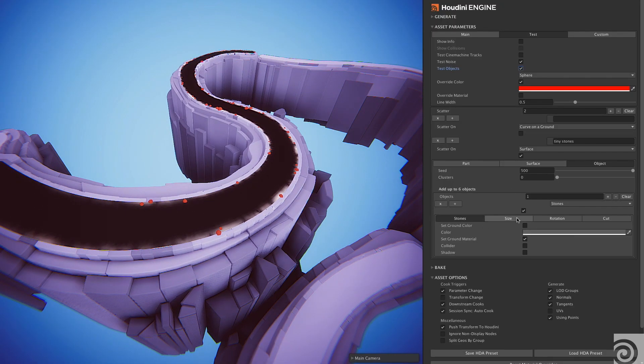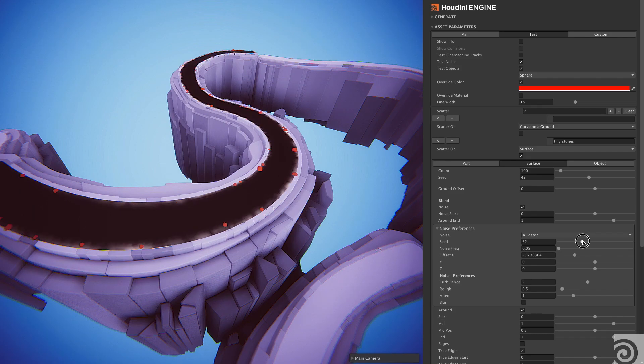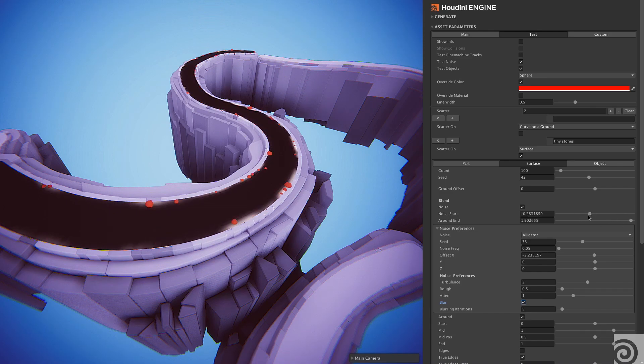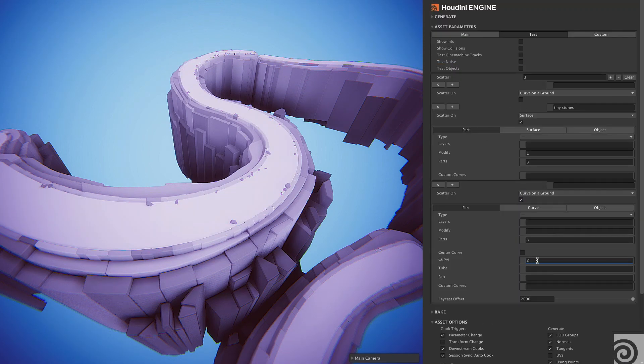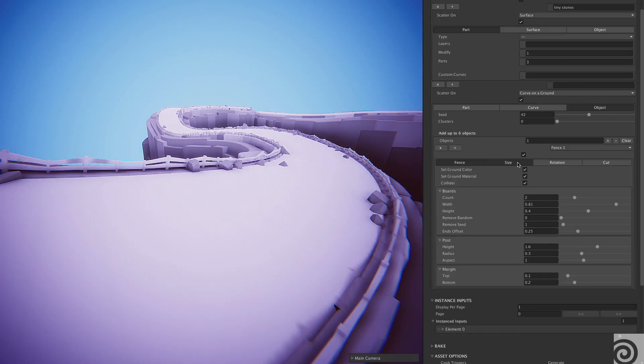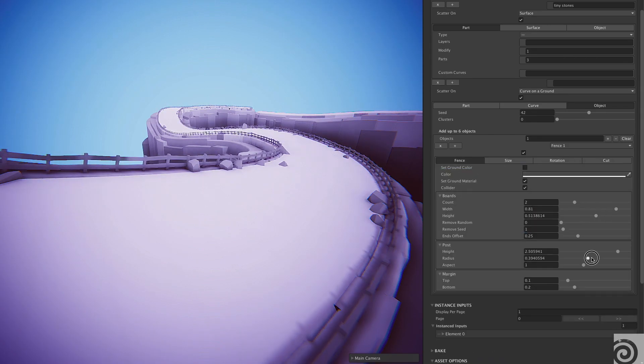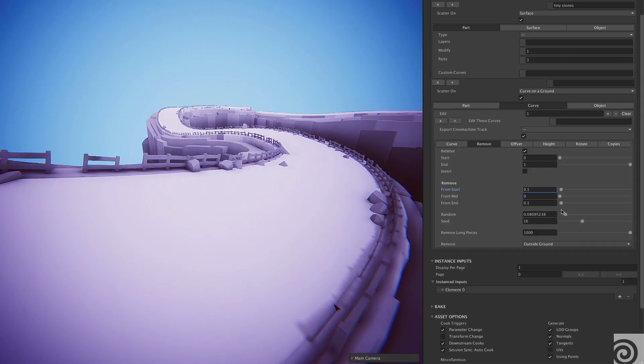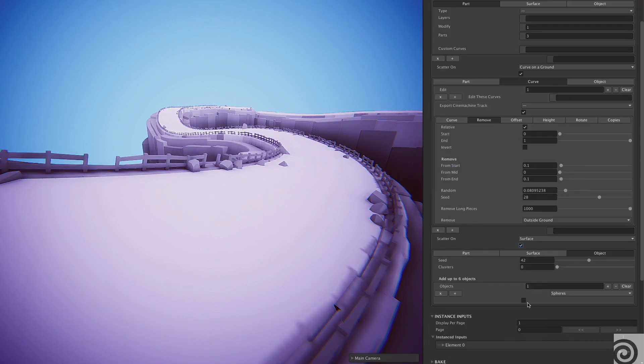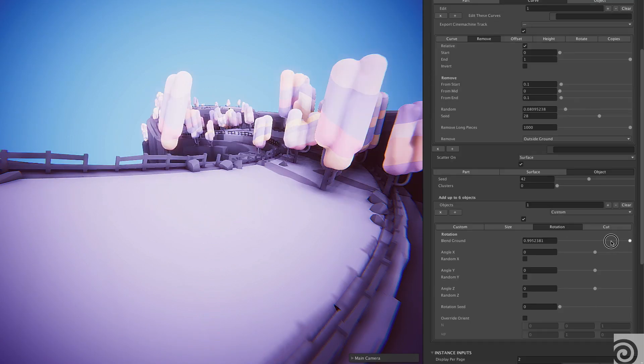Another huge and powerful tool I made for the game is a scattering tool. I use it to scatter prefabs and 3D models along the tracks. I can choose where to scatter and what to scatter — it could be stones, trees, or fences — to make each level look unique.